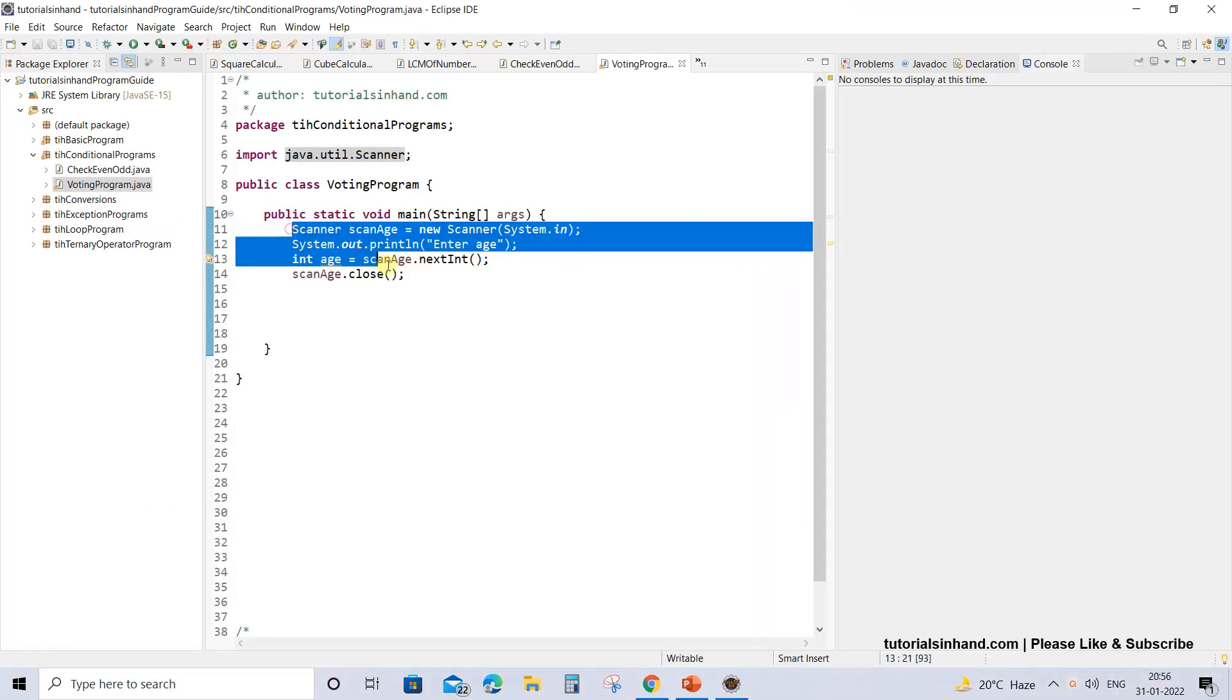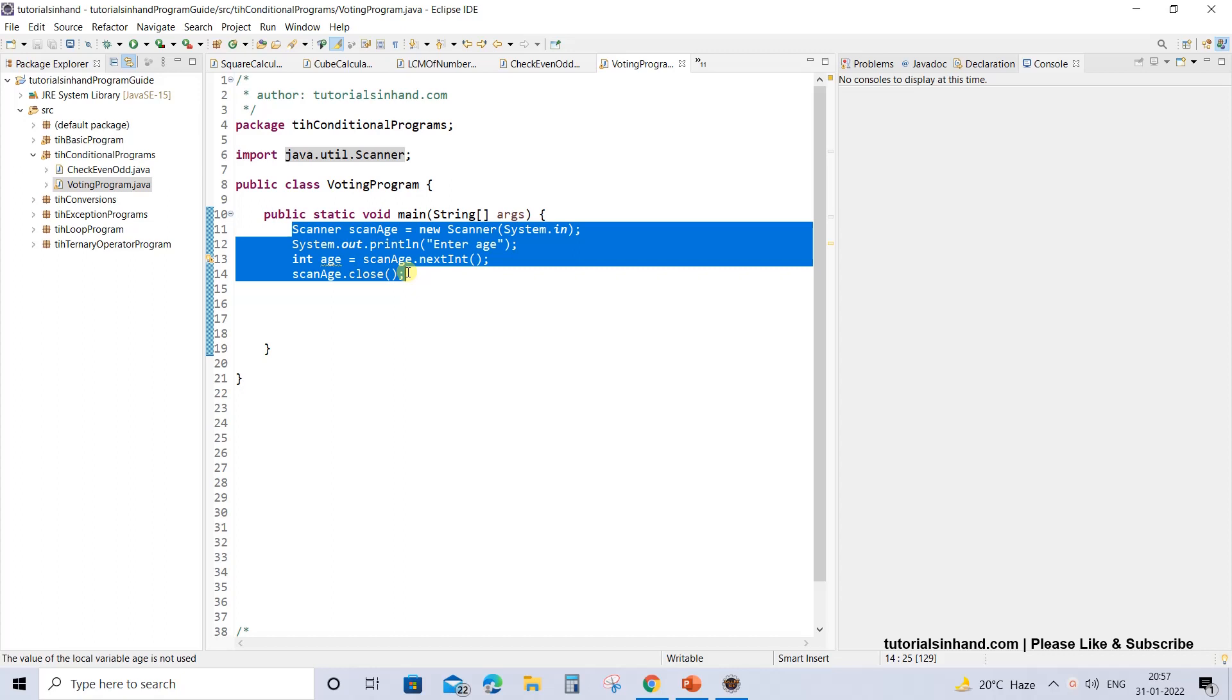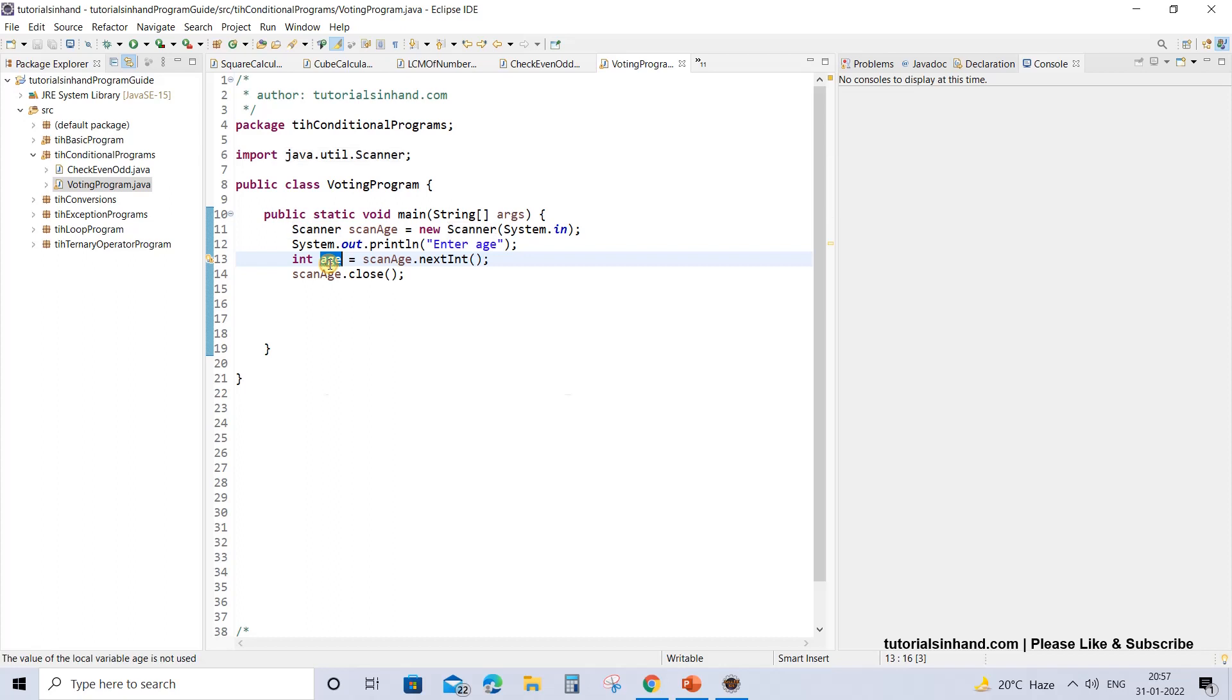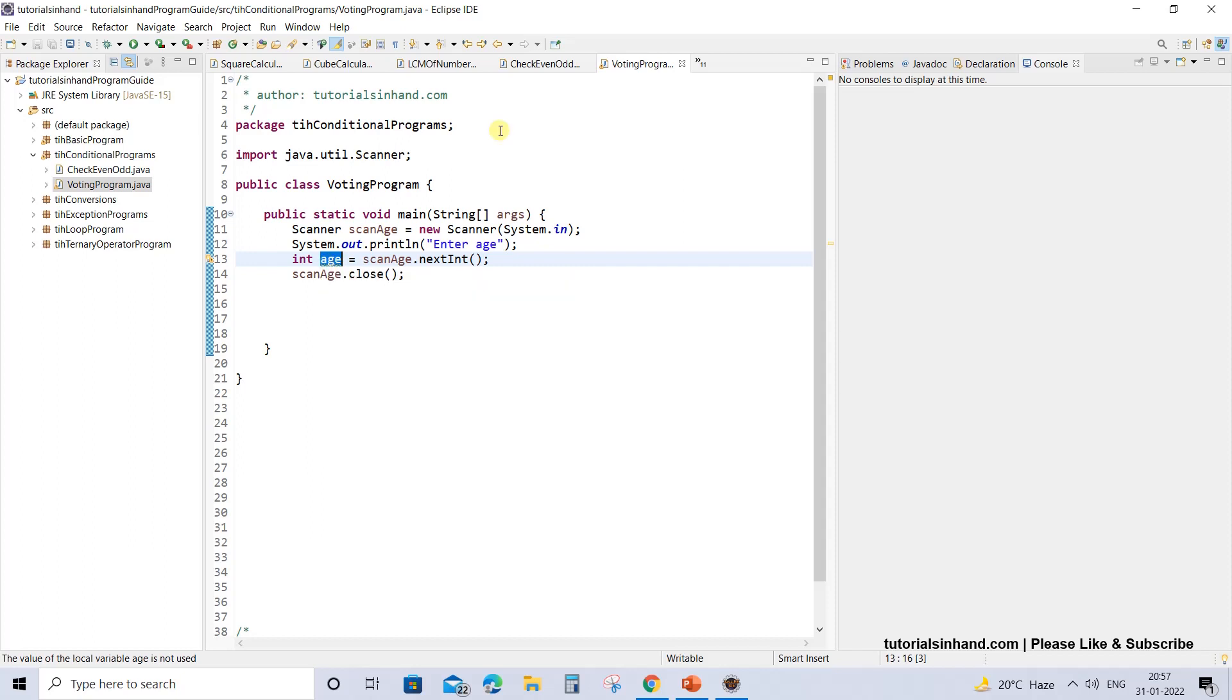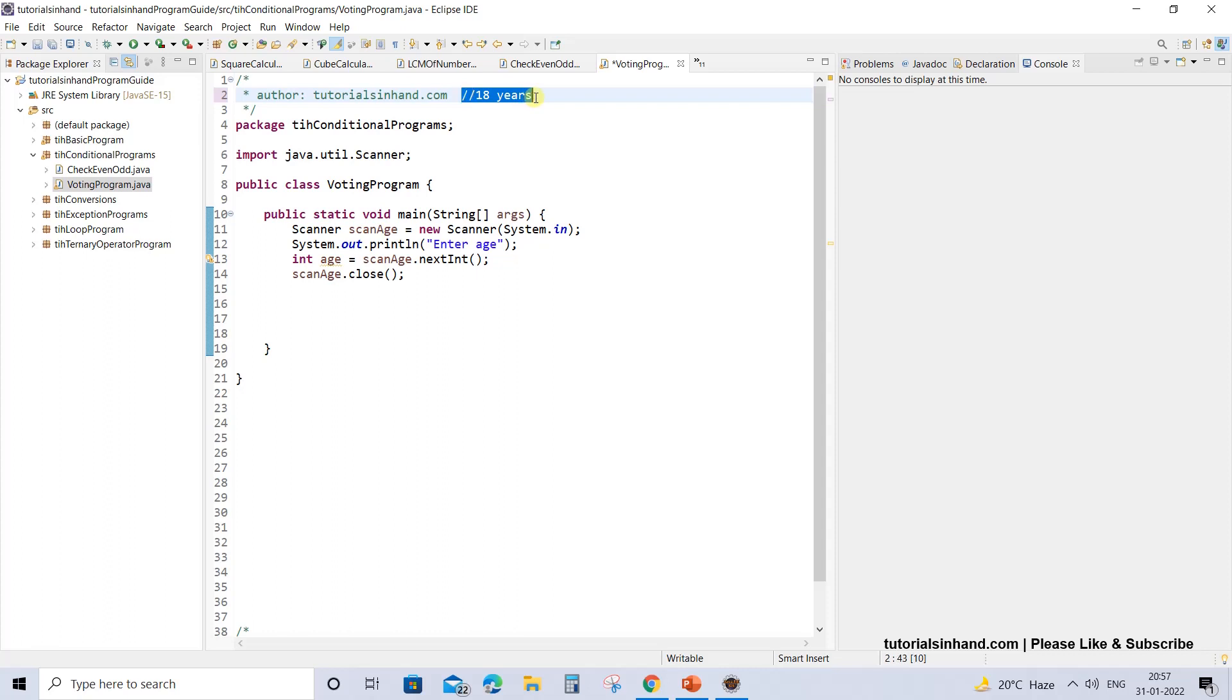Now this program will accept user input from the console as an integer which would be the age of the user, and based on the age we will be checking whether they are eligible to vote or not. For this program we will consider the eligibility to vote will be 18 years. So if the user has attained 18 years of age or more, they will be eligible to vote. Otherwise, it will show a message that please come after the number of years that is less from 18.